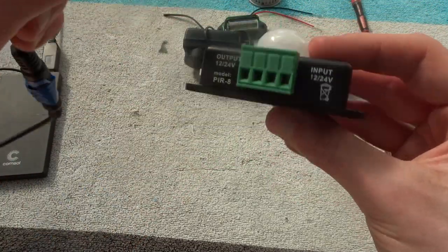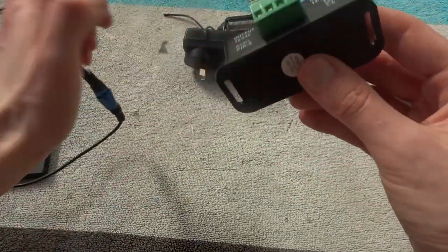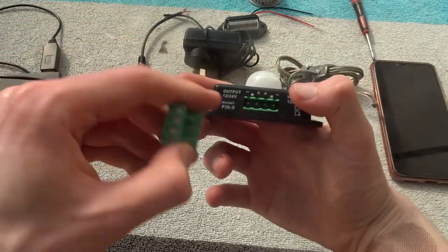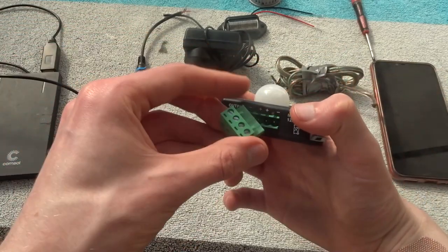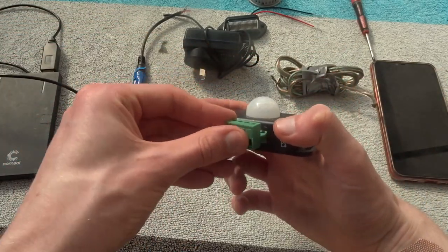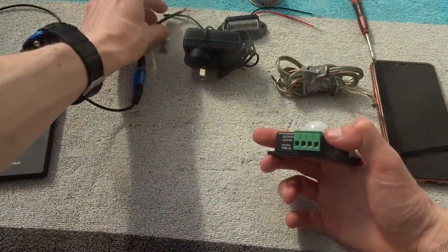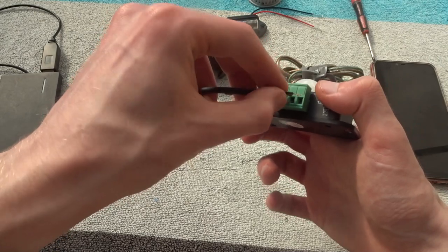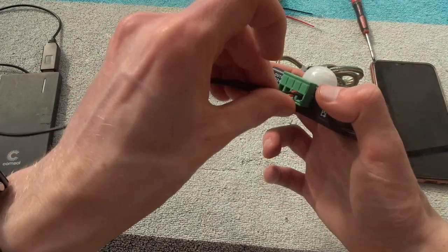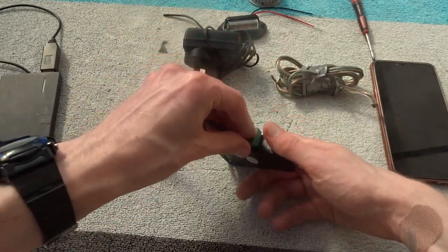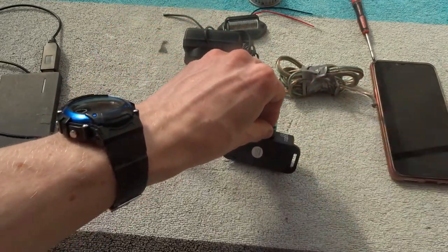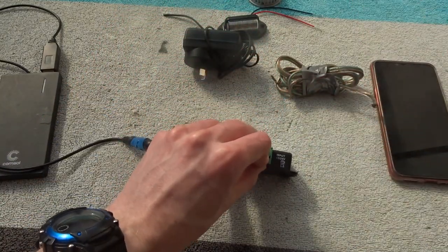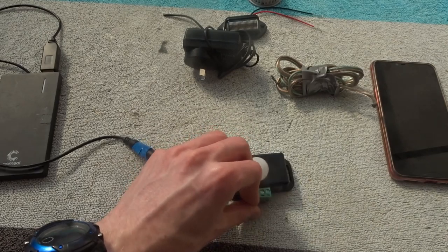So we'll plug that in. So obviously we need to work out where positive and negative is. So we'll put the positive in and then the negative. And then we need to screw that up with the screwdriver. We'll pause the video and we'll come back.